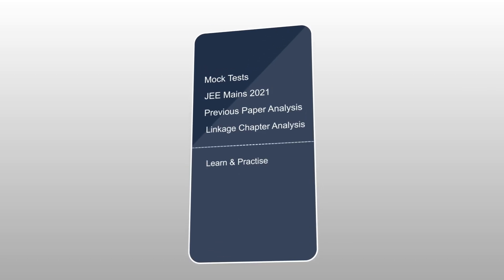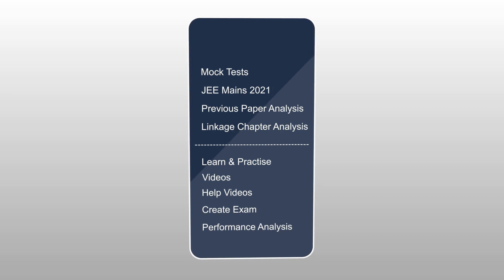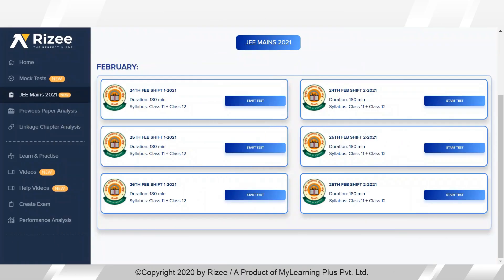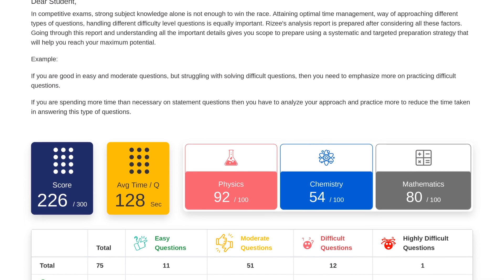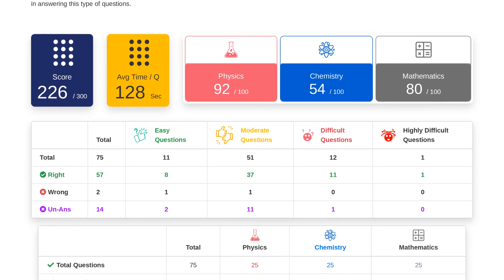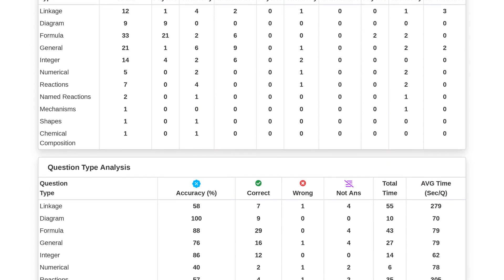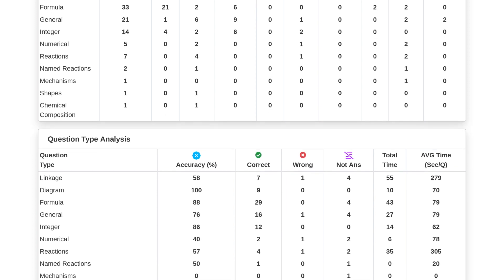RISE is also proudly announcing a new feature for JEE Mains aspirants. We are announcing the JEE Mains 2025 module for JEE aspirants. In this module, all JEE Mains question papers will be available. You can take these exams in real time, know your scores, and analyze what type of questions are taking you more time and where you are making more mistakes.